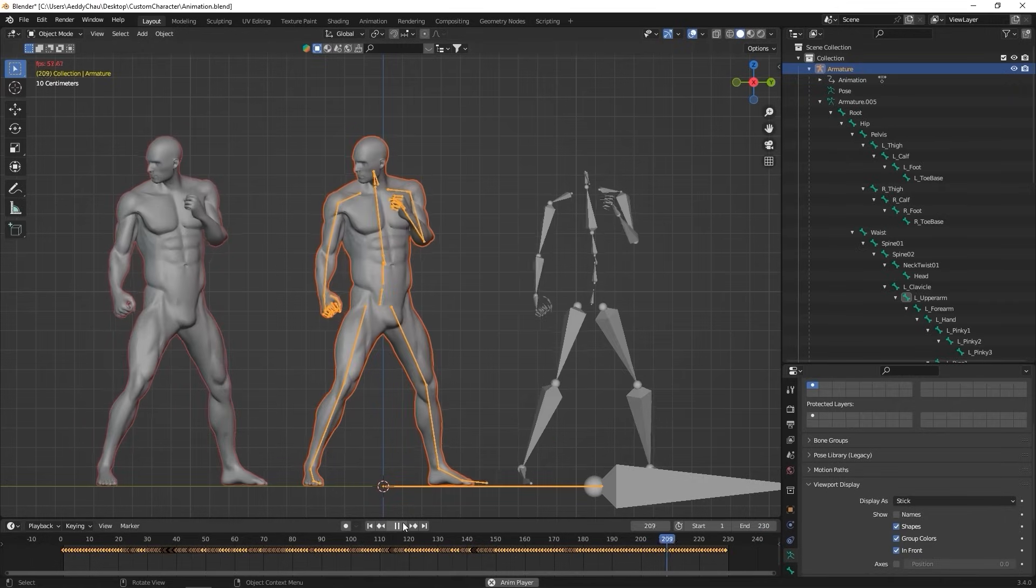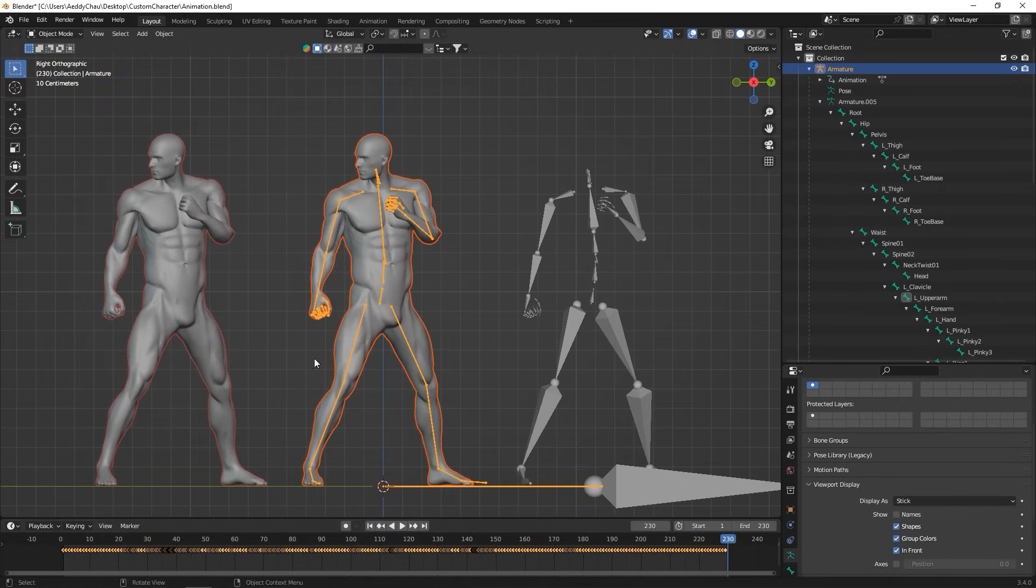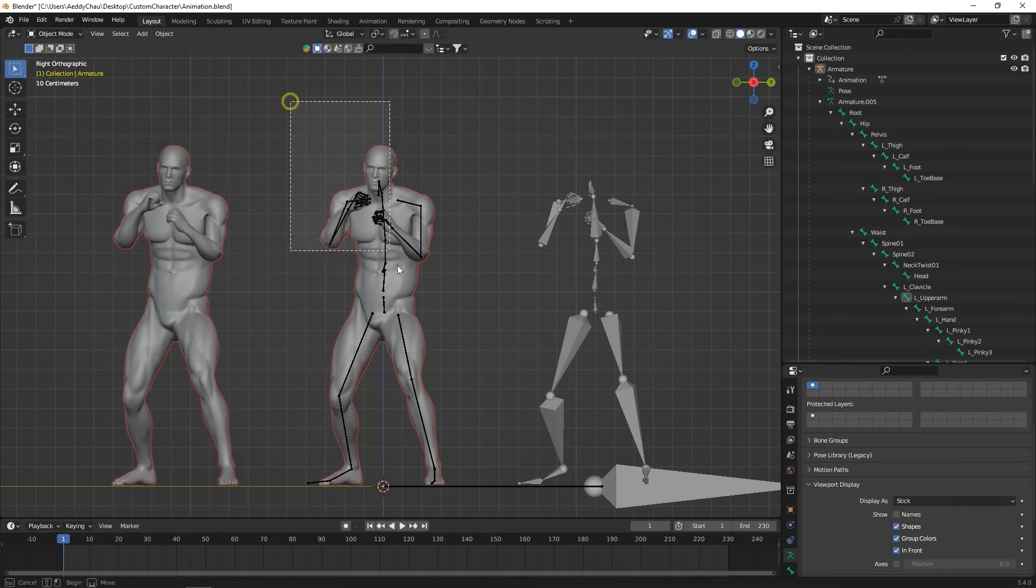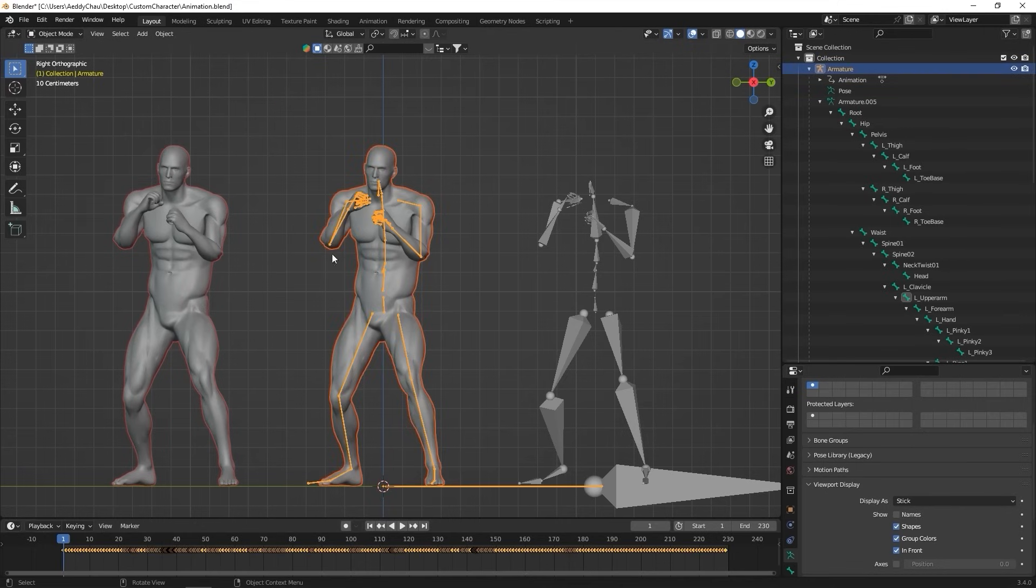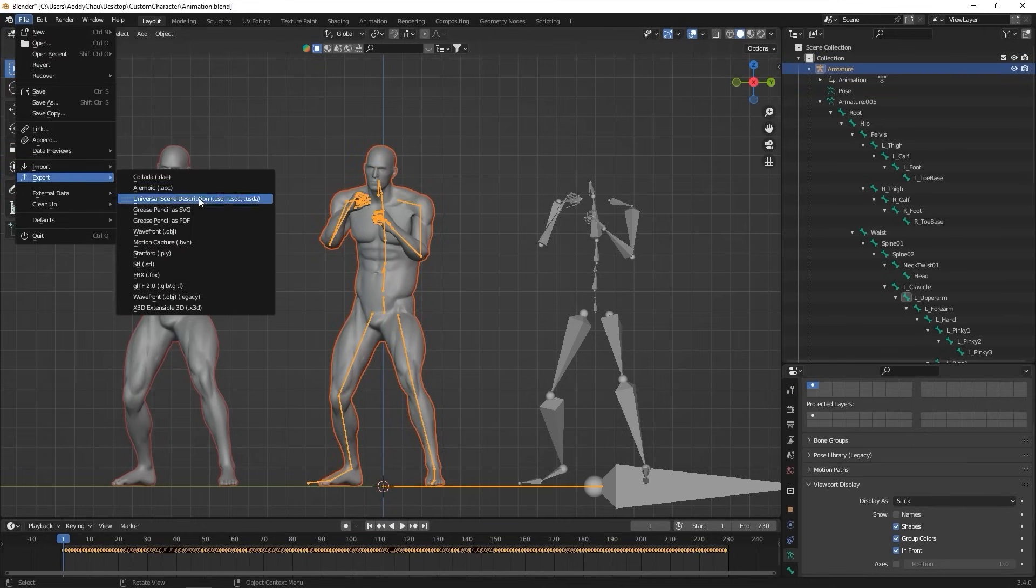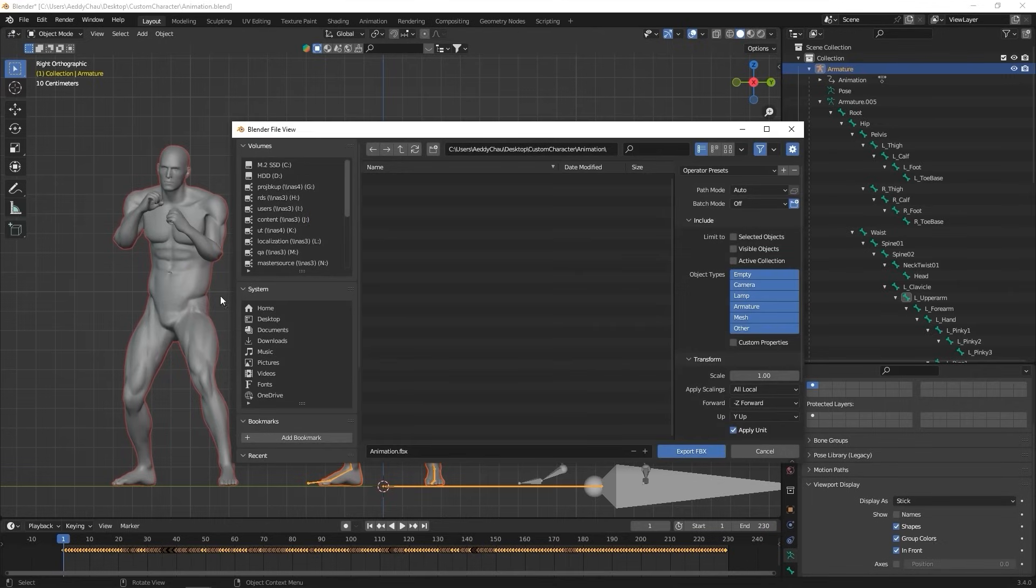To export to iClone, let's ensure we have both mesh and skeleton selected, then export to FBX from the File menu. Make sure to check selected objects in this case, as there are other elements in this particular scene that we don't want to export.